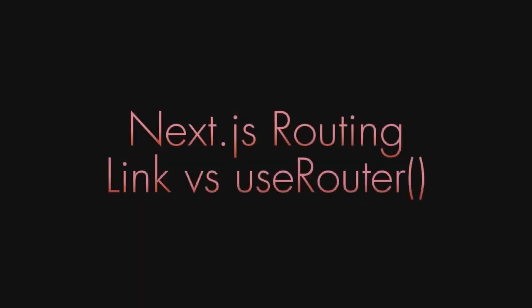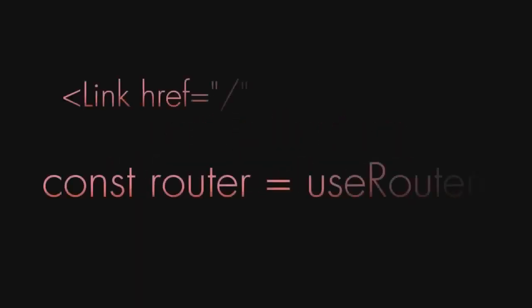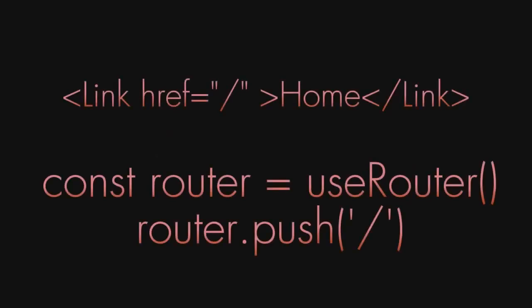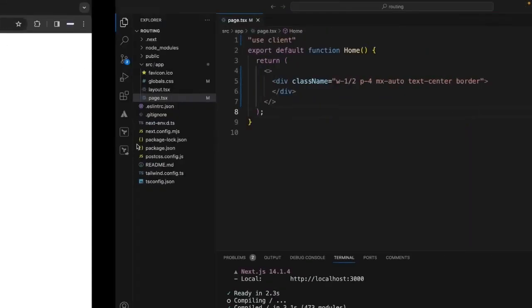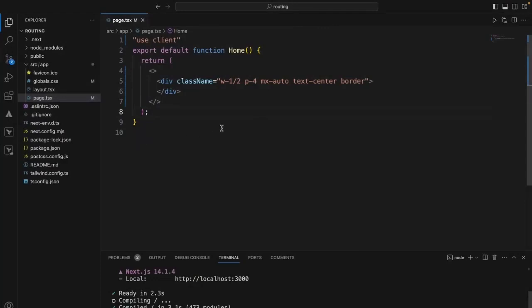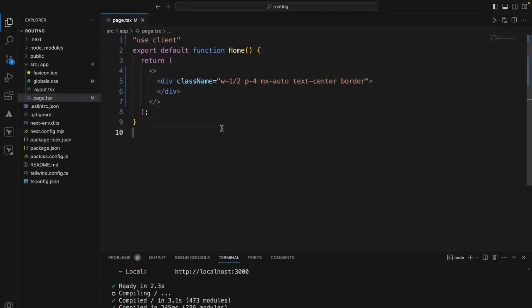In this video let's look at basic Next.js routing using Link and useRouter. Right now I have a blank Next.js application. Let's start writing the code and understand Link versus useRouter with a code example.